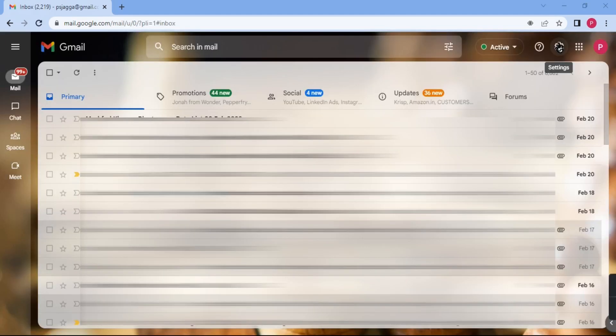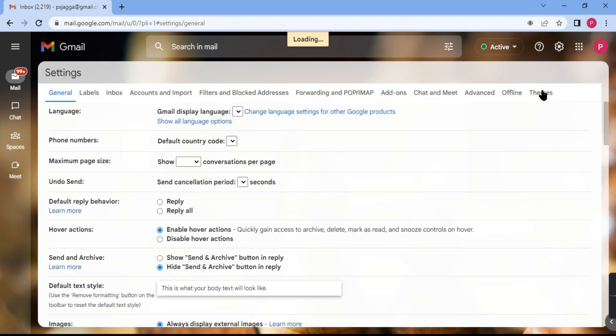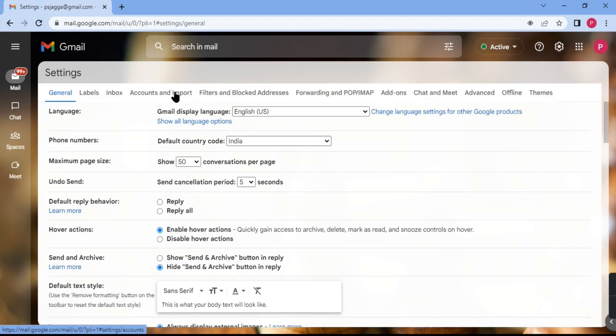Search for the gear shape icon in the top right corner and click on it. Then click on 'See All Settings' and click on 'Accounts and Import'.